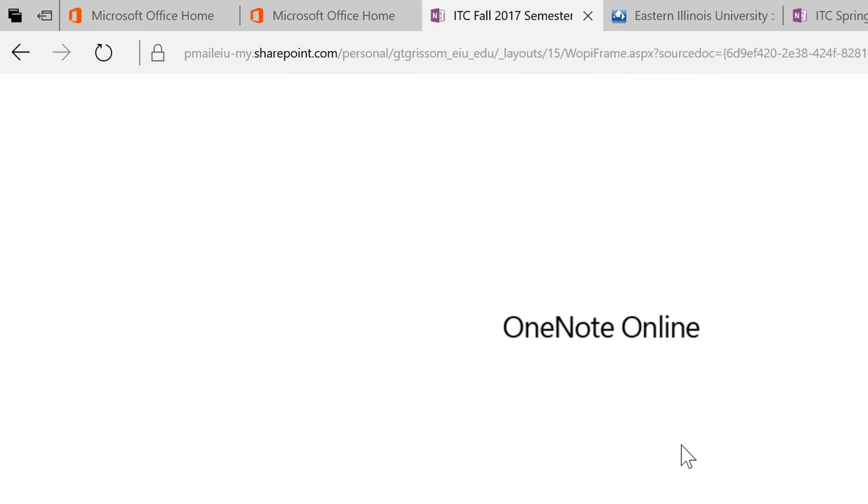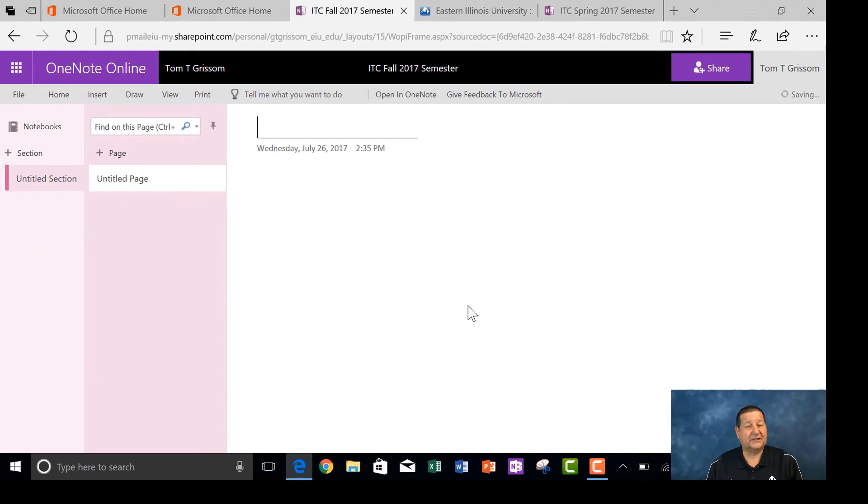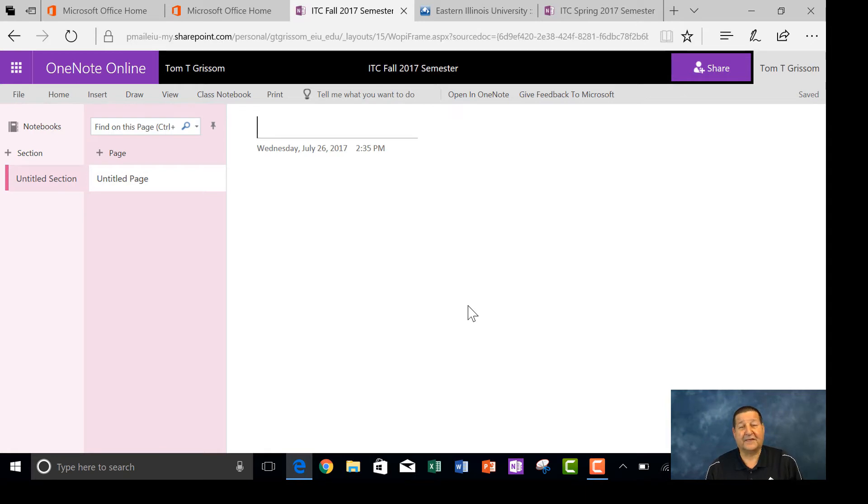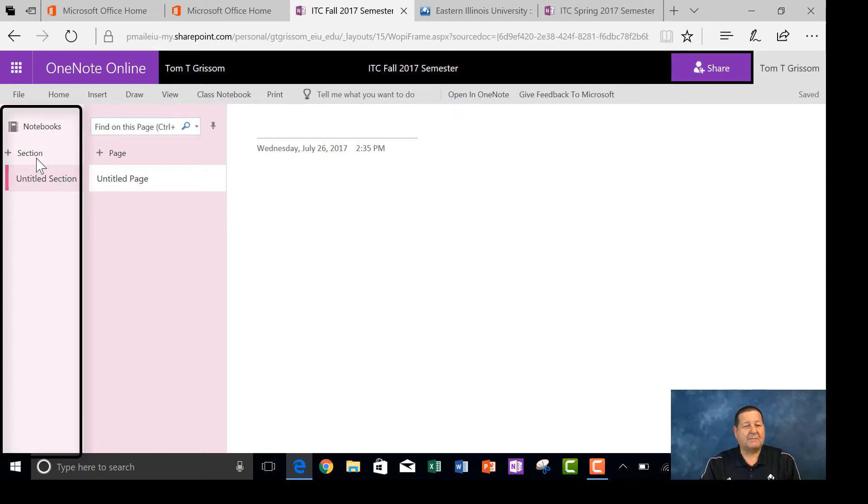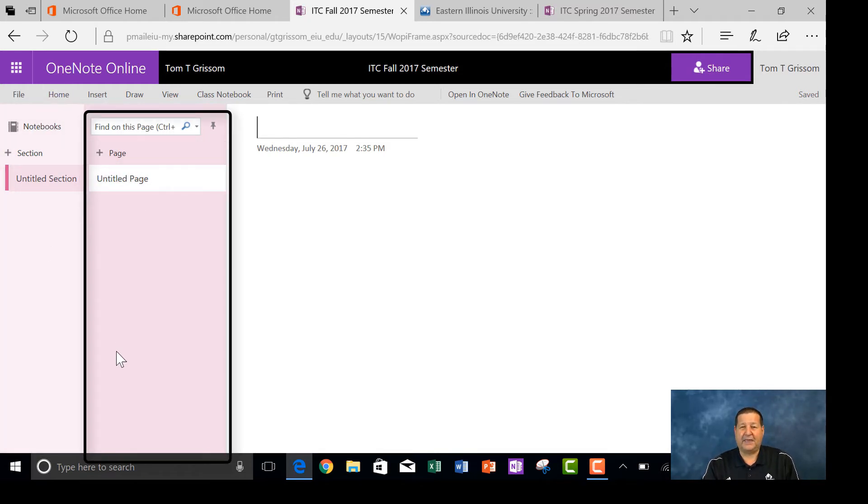Now then, it's going out to Office 365 servers and actually creating this notebook, and that happened very quickly. Depending upon the load the servers are experiencing, it may take a little bit longer than that. So here I am, as typical, I've got my sections over here in the left hand column, next to that are my pages.